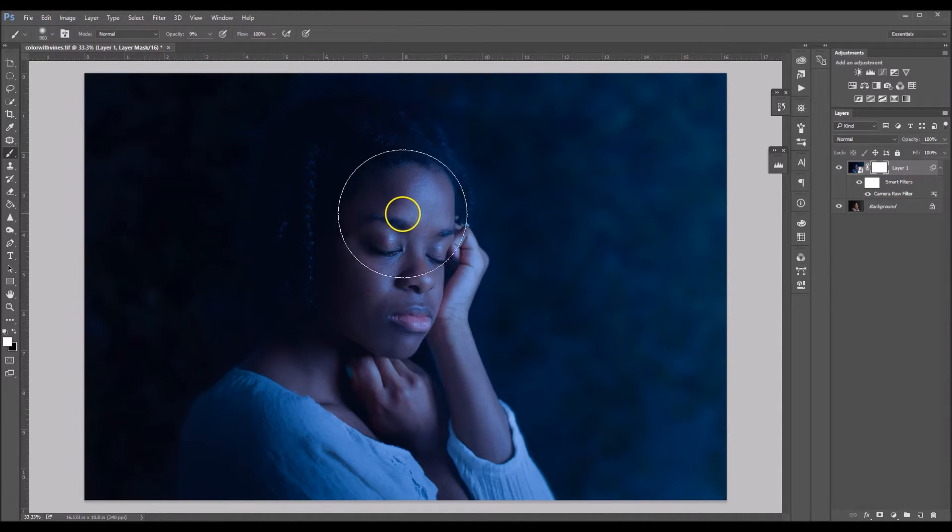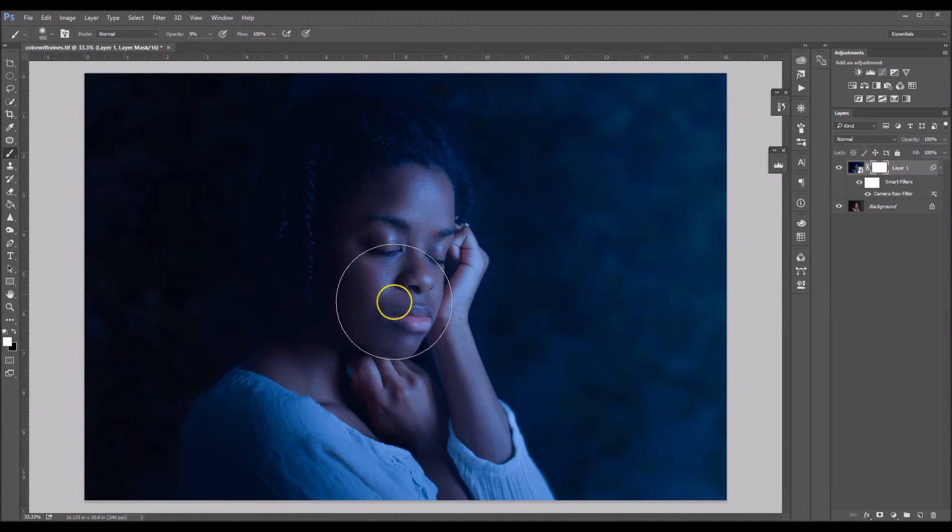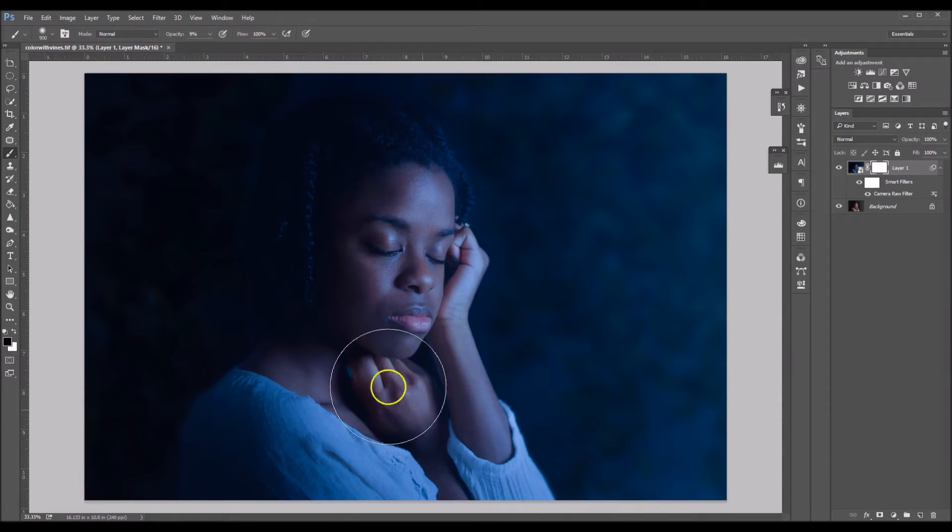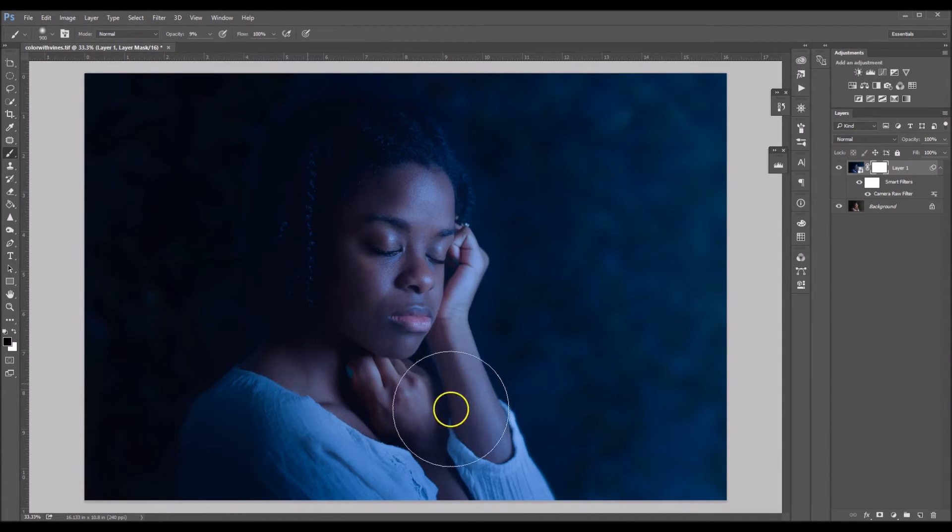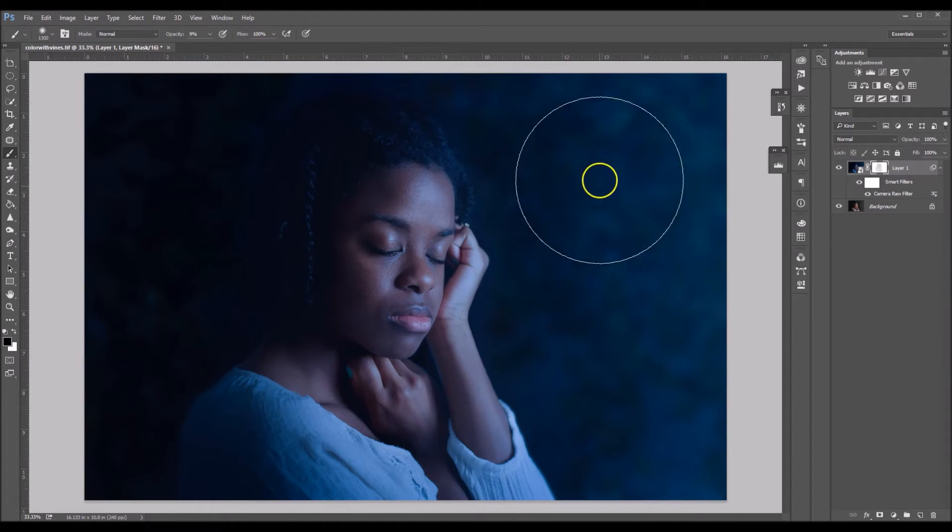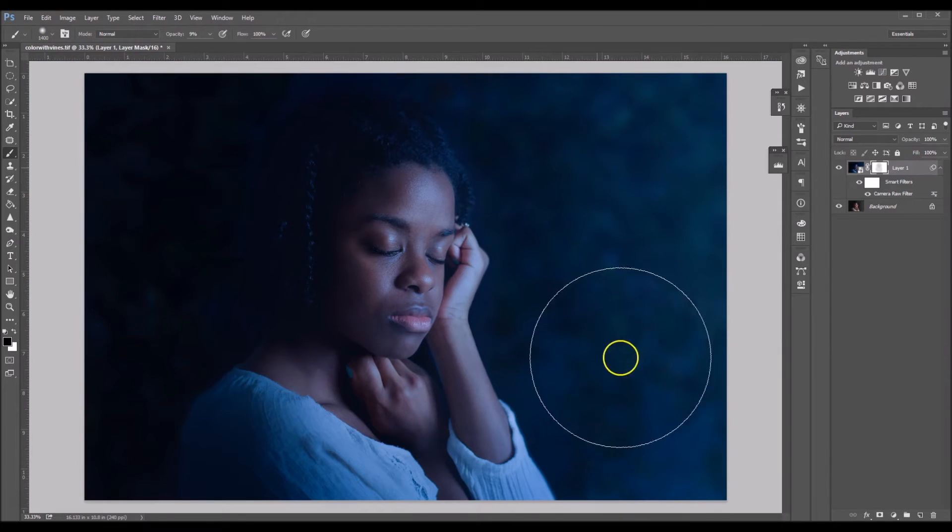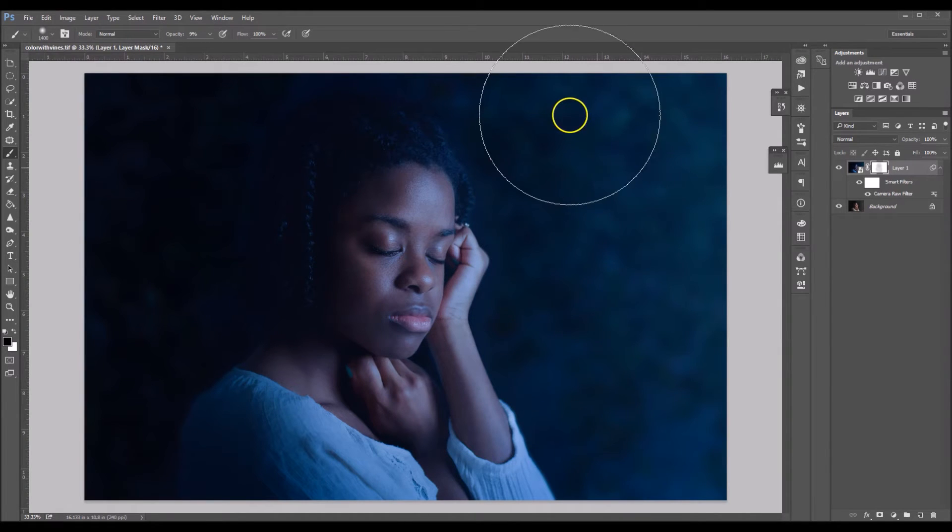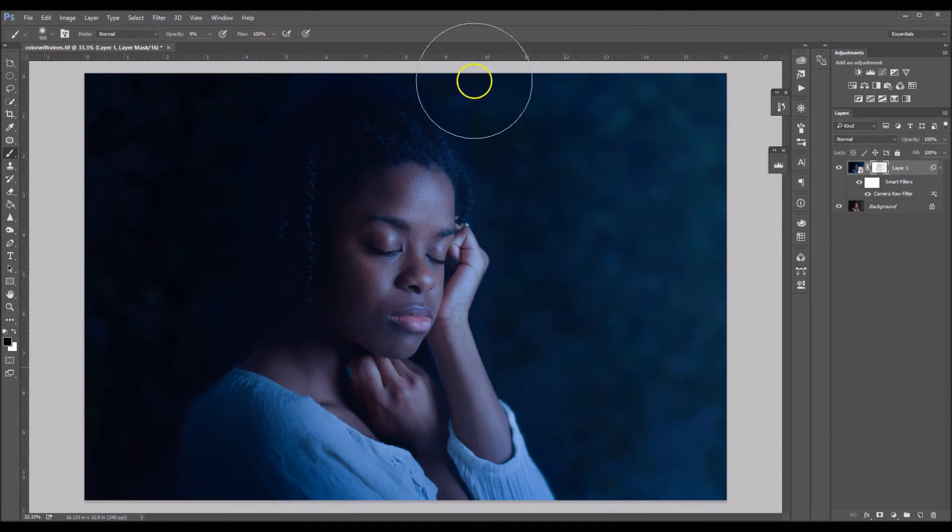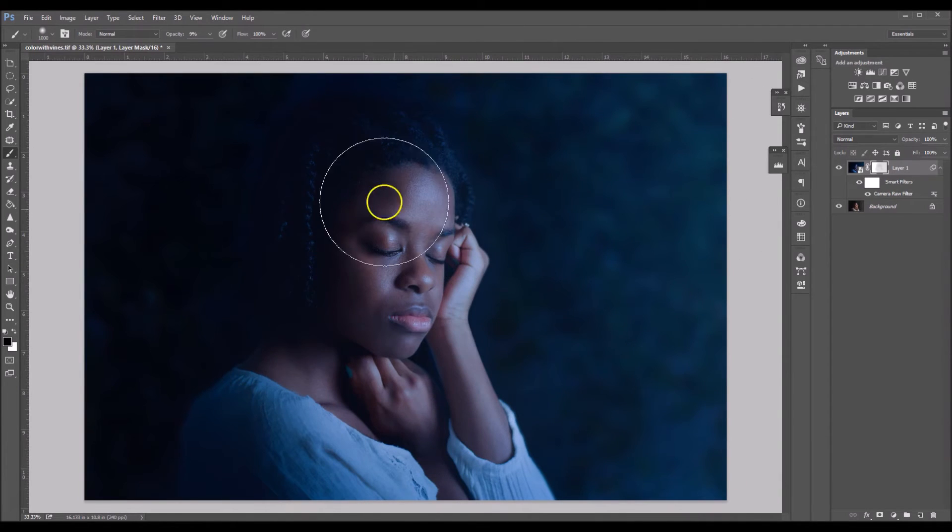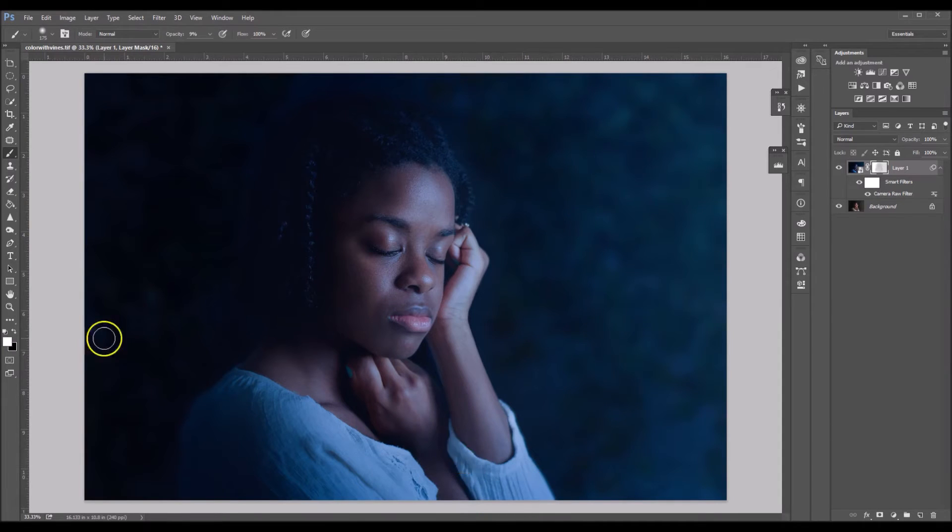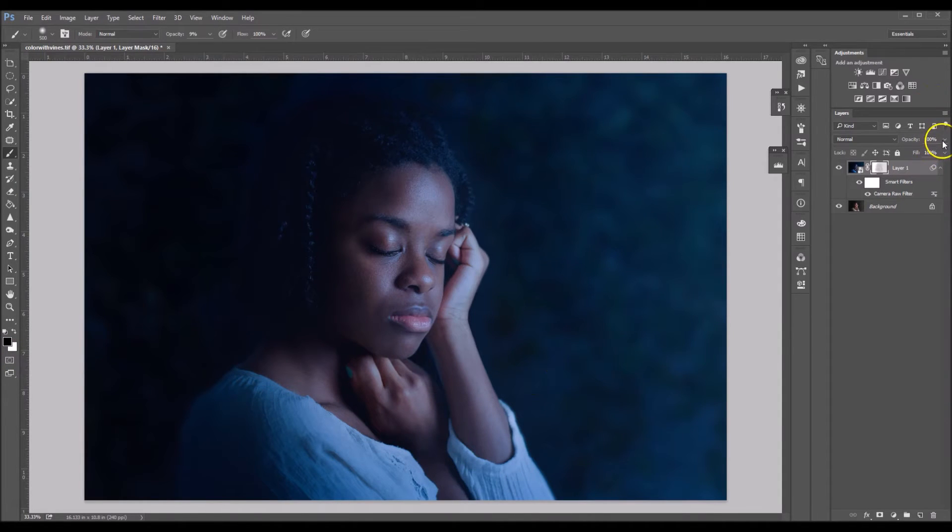And so I'm just going to slowly start brushing it off of my skin. Make sure your brush is black. Just start brushing it off. I'm going to start brushing it off here on the background. That way I can see a little bit more of the greenery.